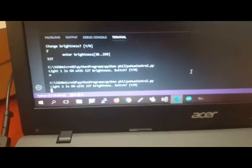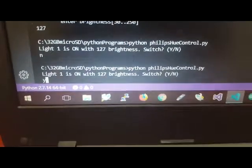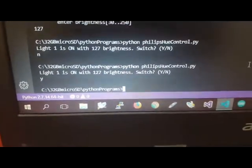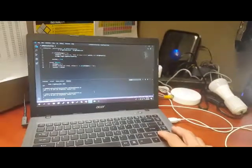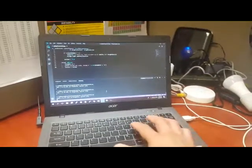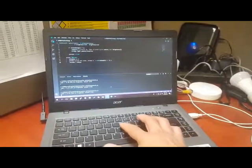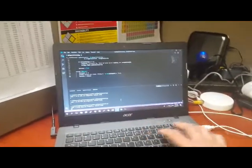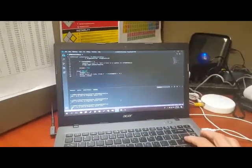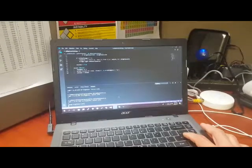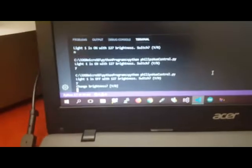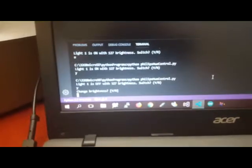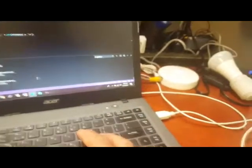If I run it again, it's going to say light number one is on with 127 brightness. I want to switch it off? Yes, and it switches off. I just want to walk you through how this works. Again, if you press Y it will switch it on. It will ask you for the brightness. Do you want to change the brightness? If you don't want to change the brightness, just say no and it will retain the brightness level that already exists.